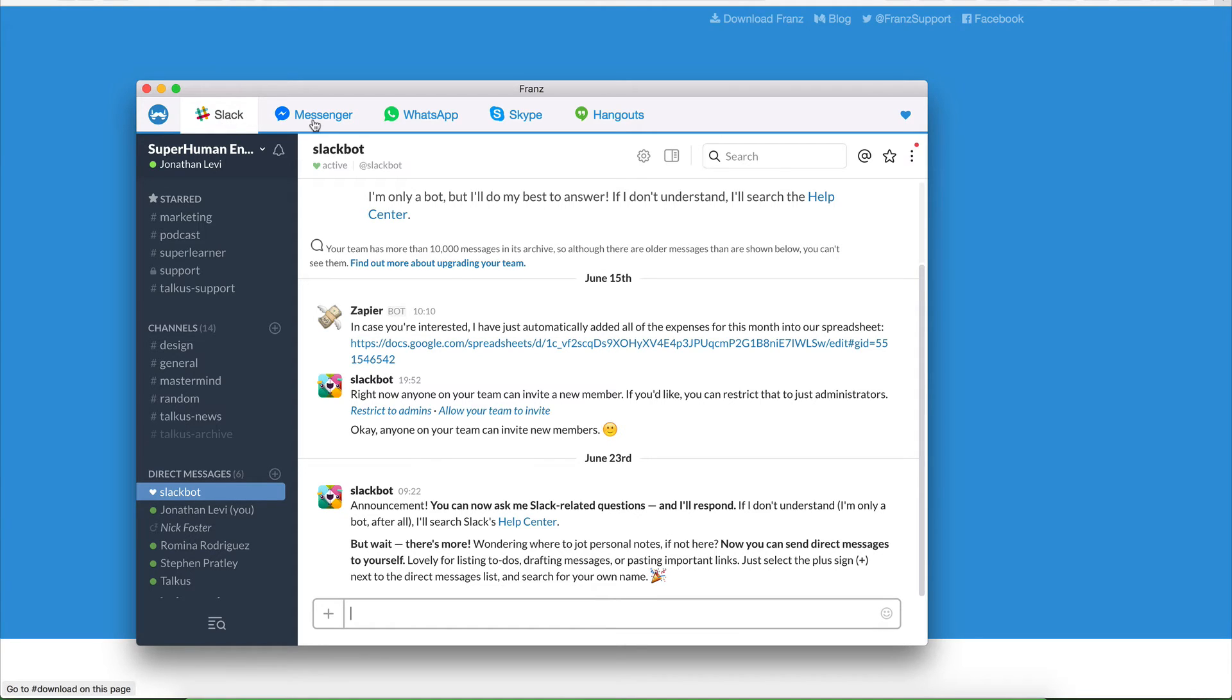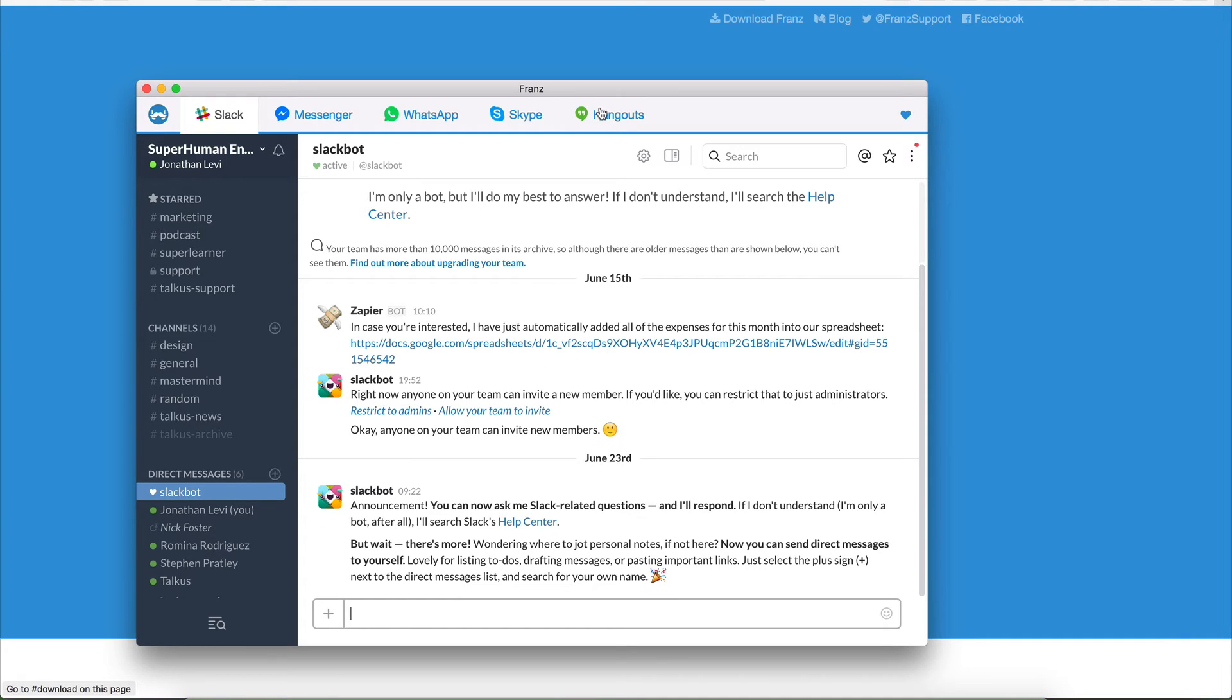and it has Slack, it has Messenger, it has WhatsApp, which is amazing because I don't have to go to my phone every single time and use the small keyboard. It has Skype, totally brilliant. It has Google Hangouts, and it gives me native notifications for all of these things in Mac OS X.